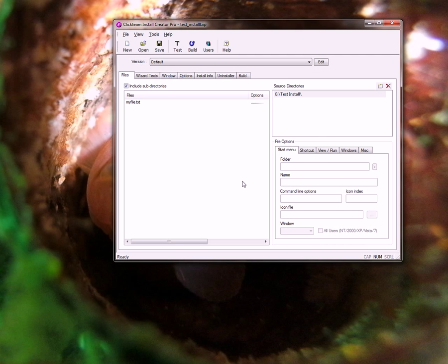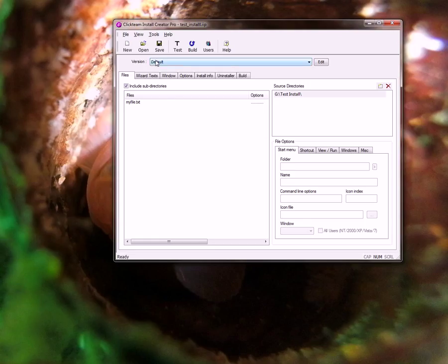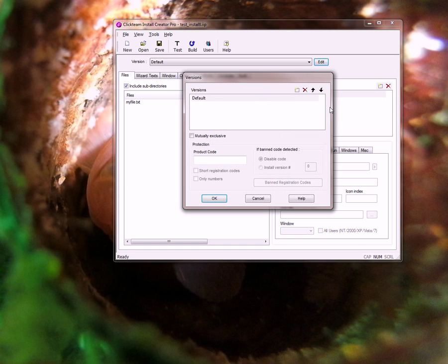Now back over here in Install Creator, here's the step that gets most people. I need to click on edit by my versions and if I had multiple versions in here they would all be listed.